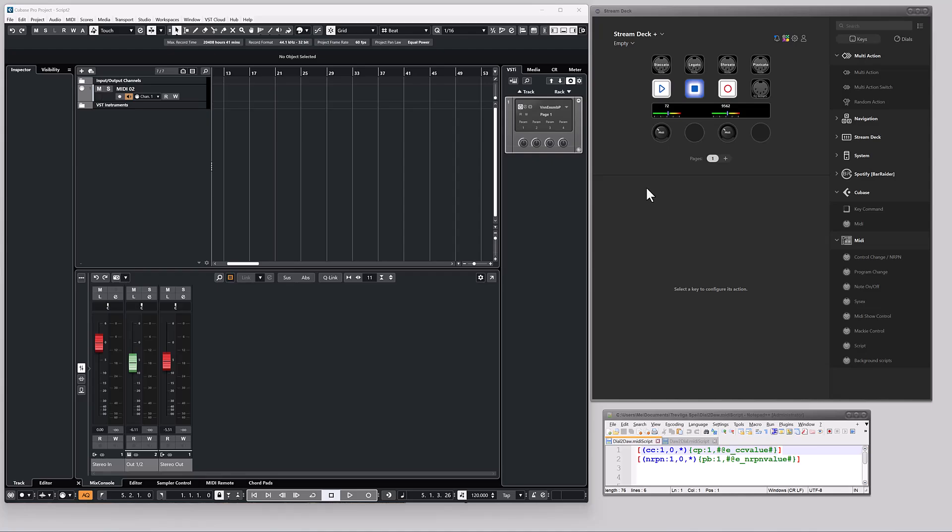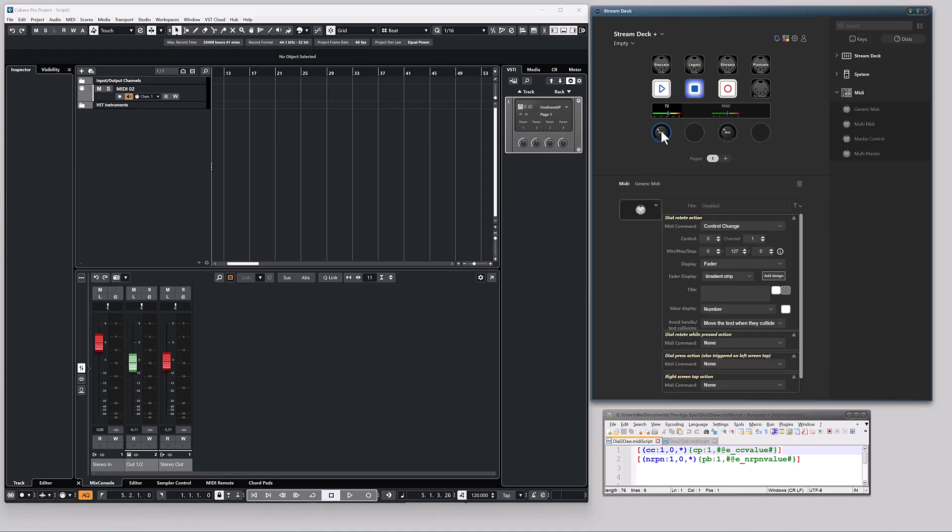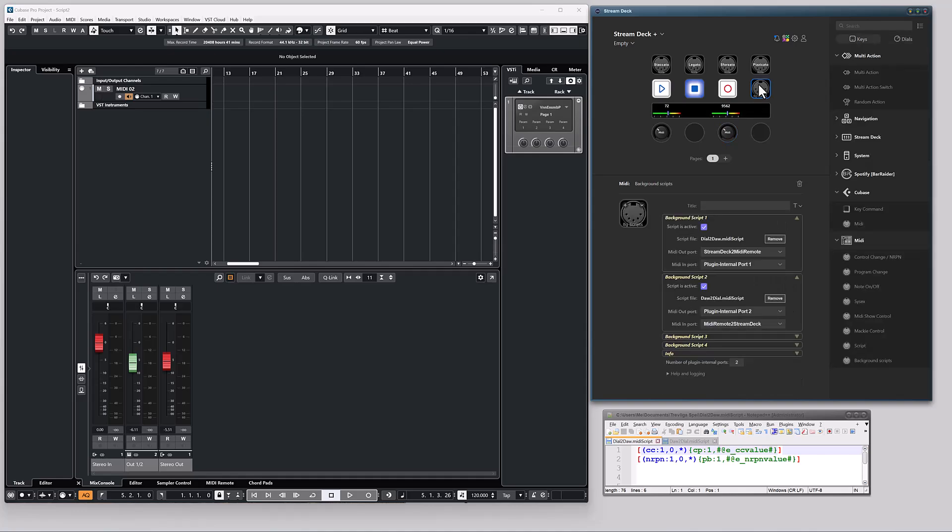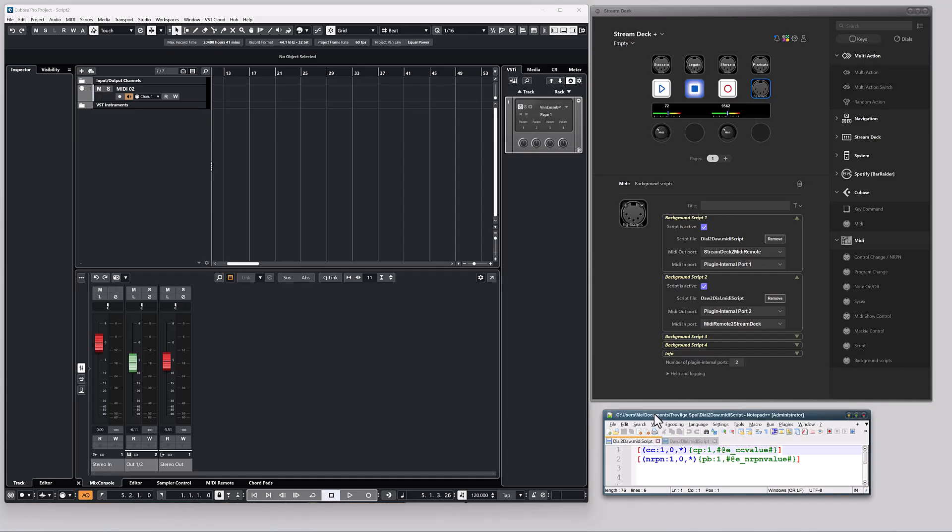The dial for channel pressure uses control change, while the dial for pitchbend is configured to use an RPN, since an RPN has the same value range as pitchbend. As with the previous example, I have two background scripts that handle the translation.